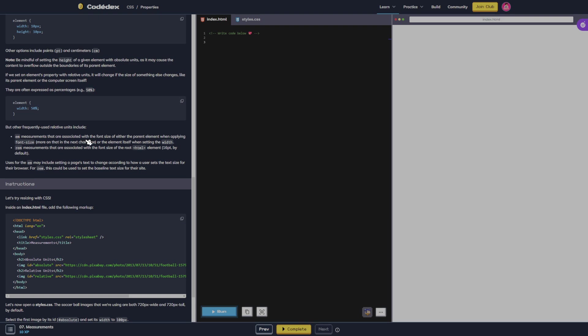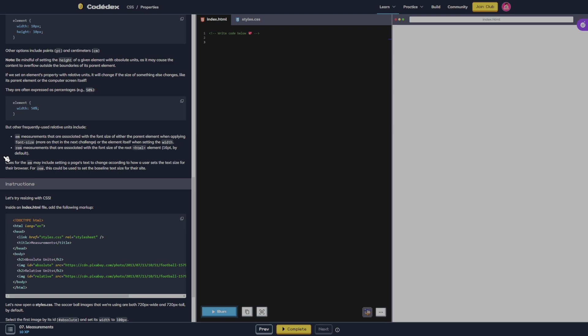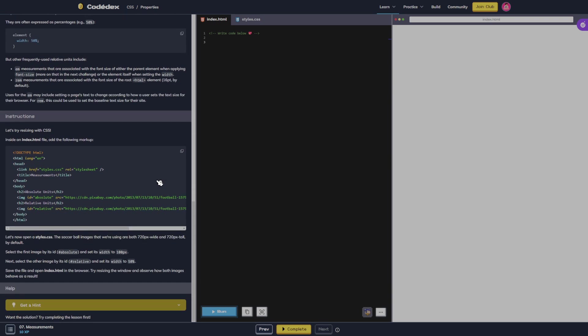Measurements that are associated with the font size of either the parent element when applying font size, more on that in the next challenge, or the element itself when setting the width. Rem measurements that are associated with the font size of the root HTML element, 16 points by default. Uses for the em may include setting a page's text to change according to how a user sets the text size for their browser. For rem, this could be used to set the baseline text size for their site.